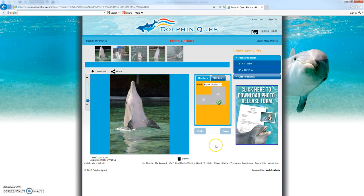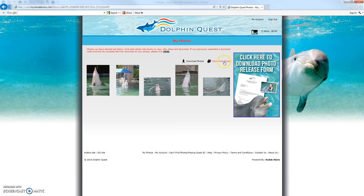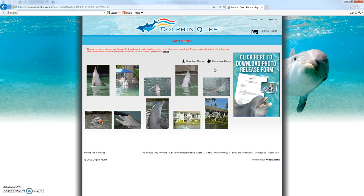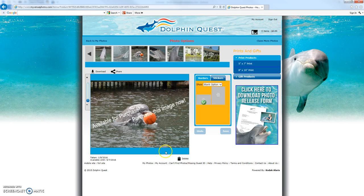I'm going to share claiming some additional photos with a standard guest ID. I'll return to my photo collection and claim more photos by clicking the 'Claim More Photos' link. I can enter in an additional guest ID if it was provided to me. This could be a standard guest ID that has the balance of photos taken at Dolphin Quest, but since these were not prepaid, they will appear with watermarks. The five additional photos have been added, and clicking on one shows that there is a watermark across it and it is available for purchase.